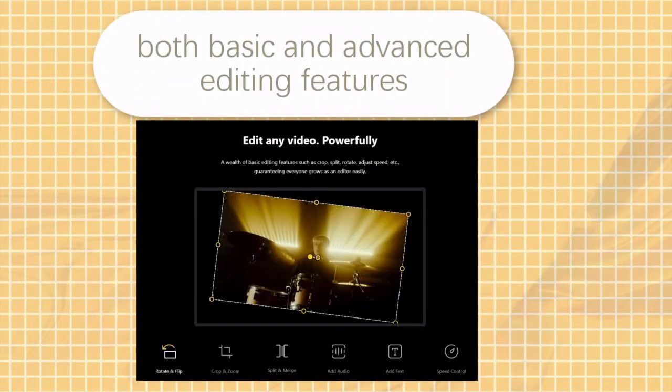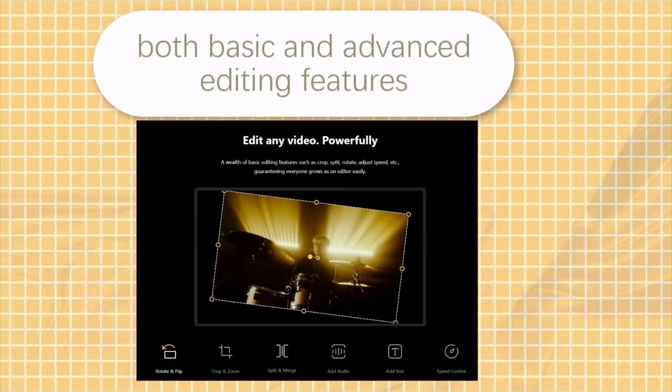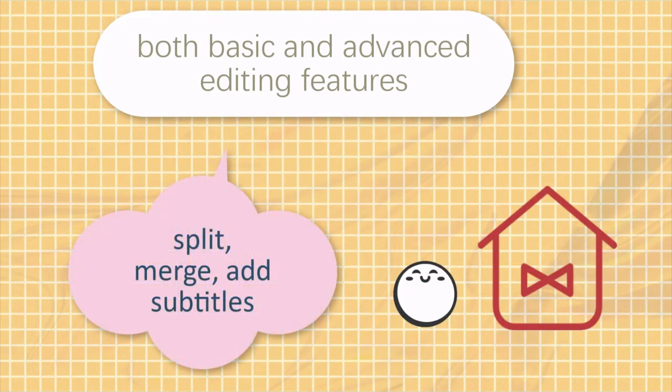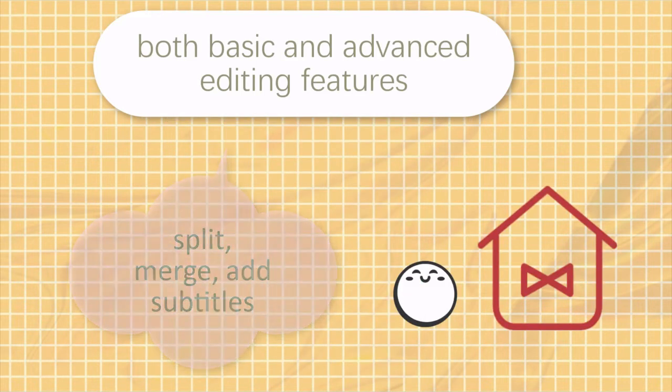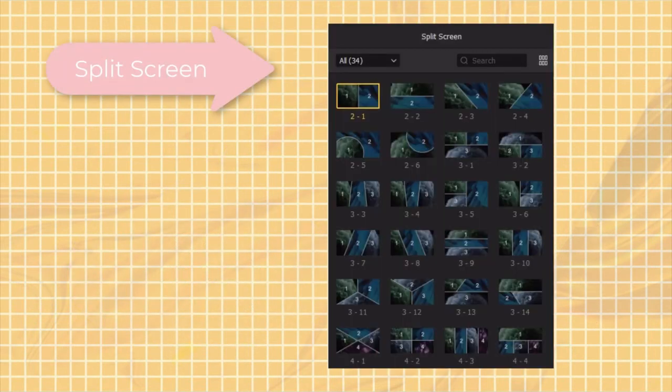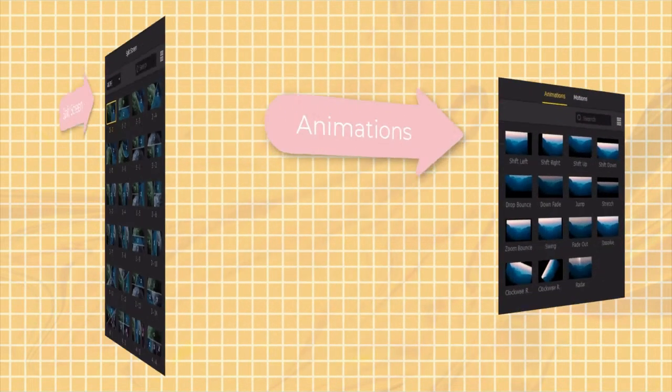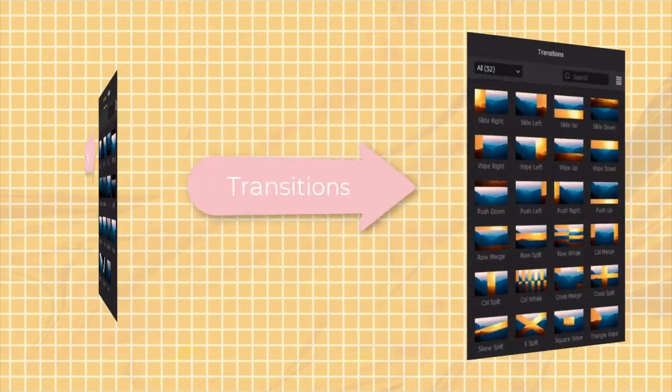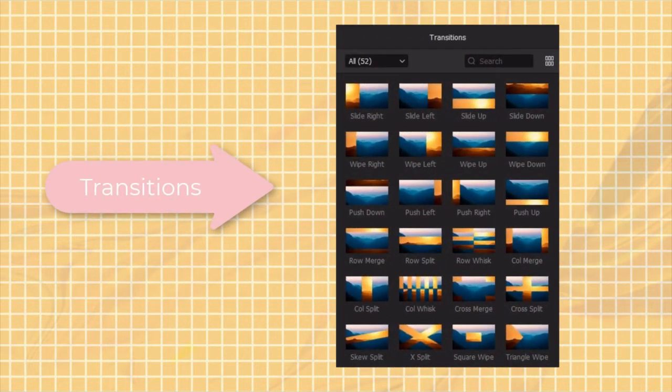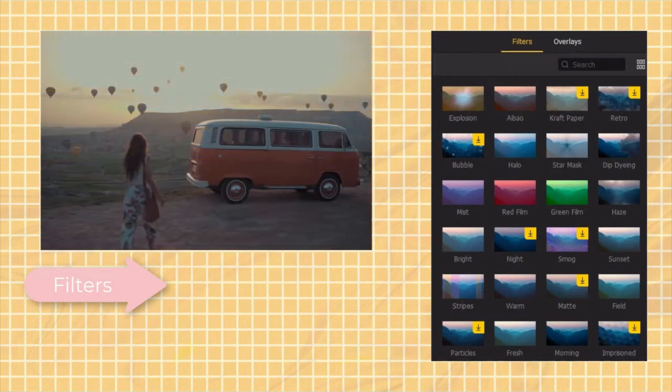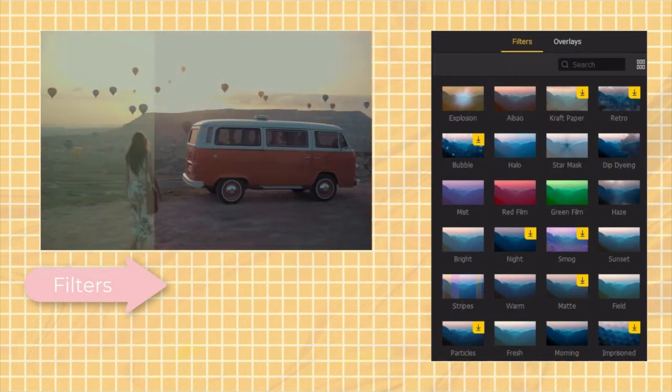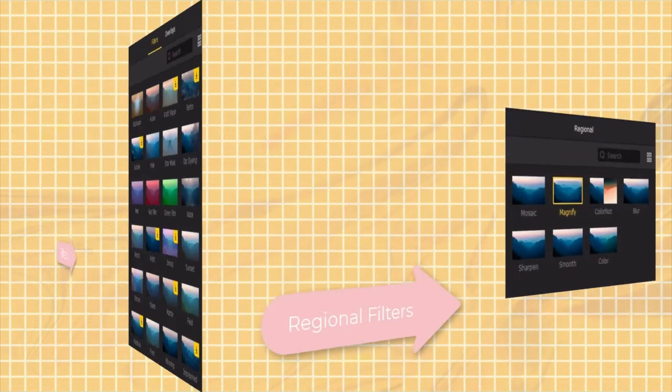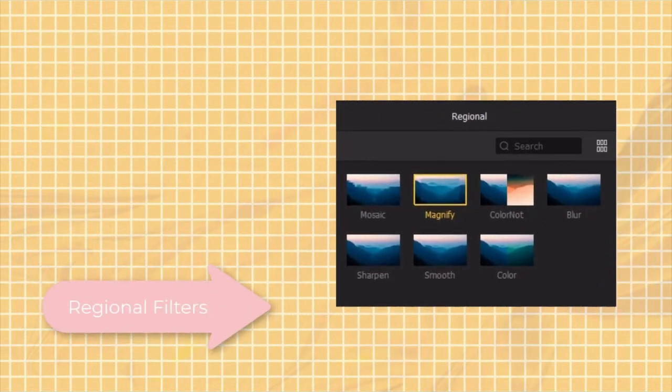Second, it has both basic and advanced editing features. For example, not only split, merge, add subtitles, you can also split screen, add animations, transitions, filters, and regional effects to enhance video.